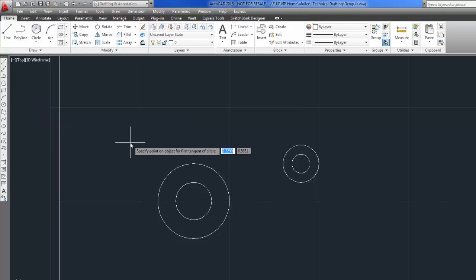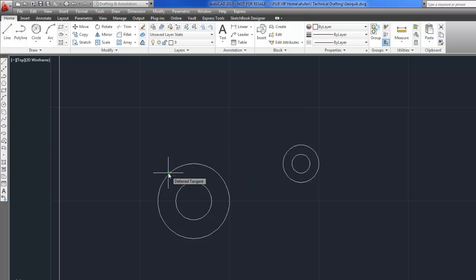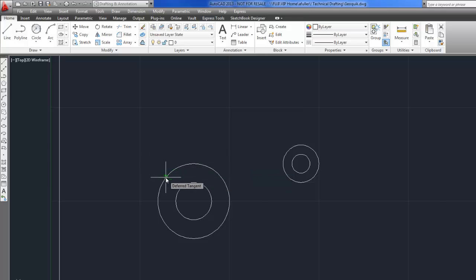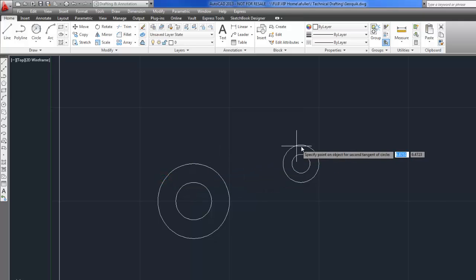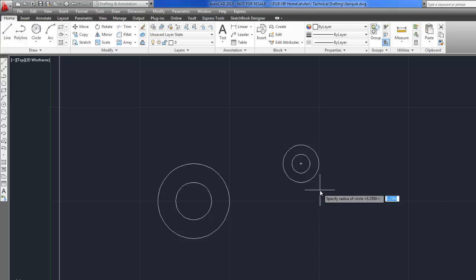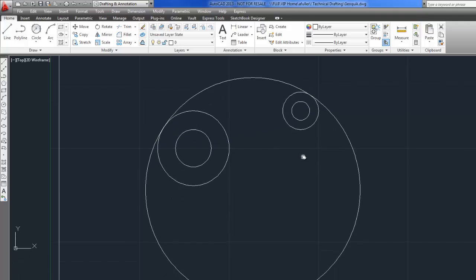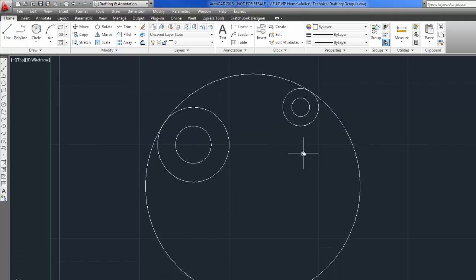And if you flip the page in the book, it actually shows you a picture of generally where you want to click to get that first tangent. Generally where you want to click for that second tangent. And then it tells me the radius of this circle is going to be 3. So I'll just type in 3, enter, and I've got it. It looks just like the picture there.